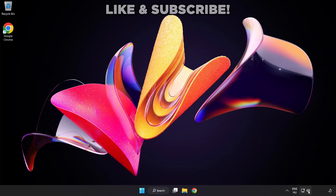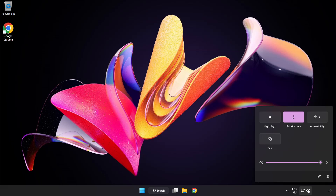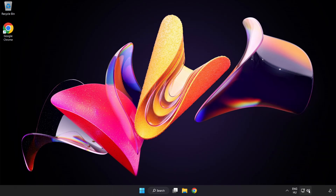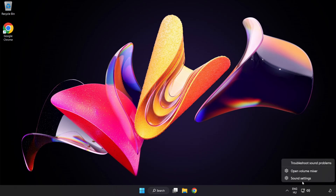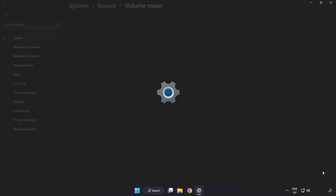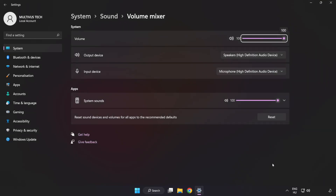Click Sound and go to Manage Audio Devices. Select your used audio device. Right-click Sound and open Volume Mixer. Reset Sound Devices and Volumes for All Apps to the Recommended Defaults. Click Reset.